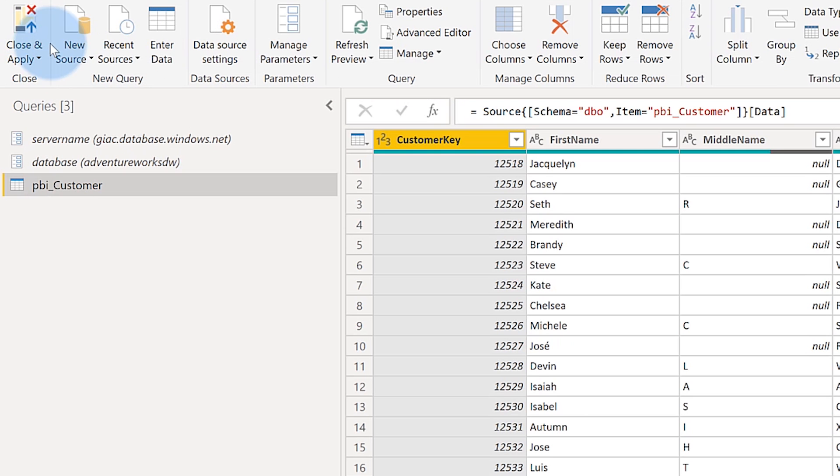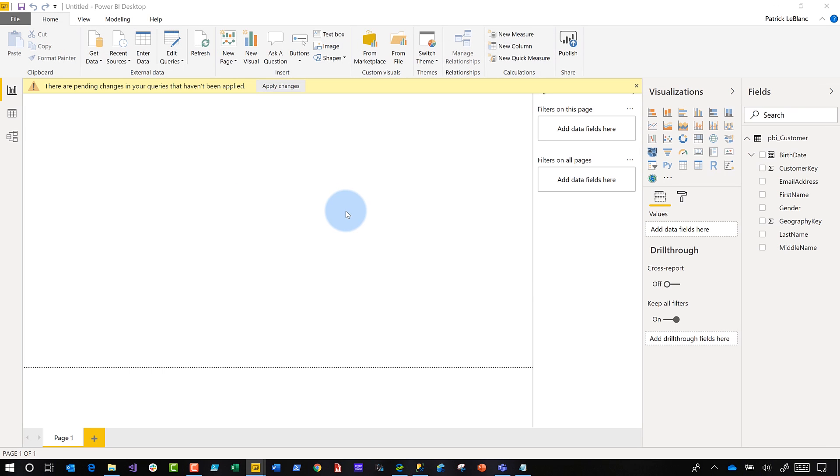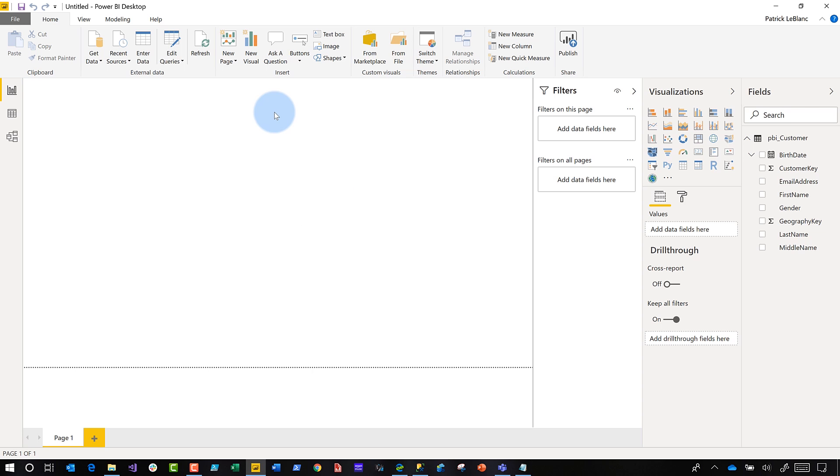Once I click close and apply, watch this. It's going to load my data up to about 18,000 rows or so in this table. Should load it pretty quickly.